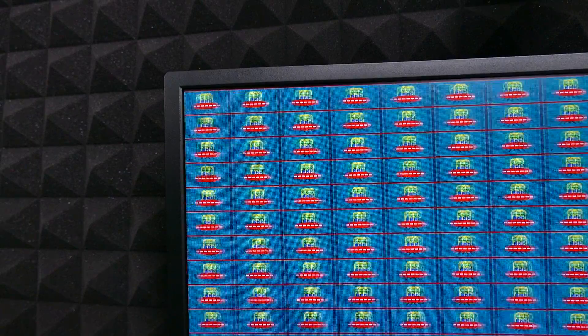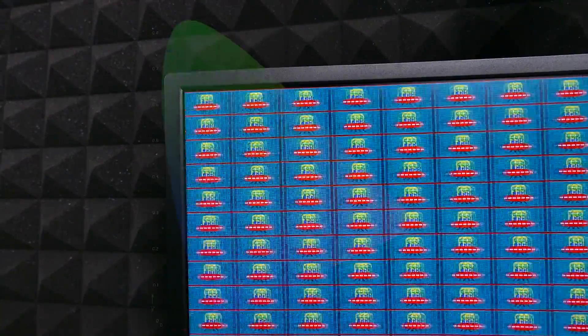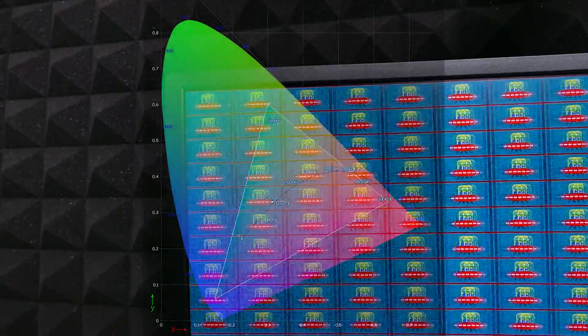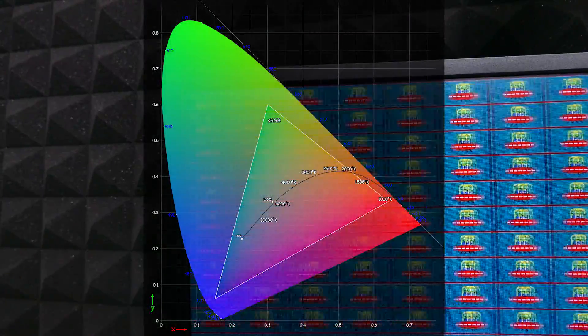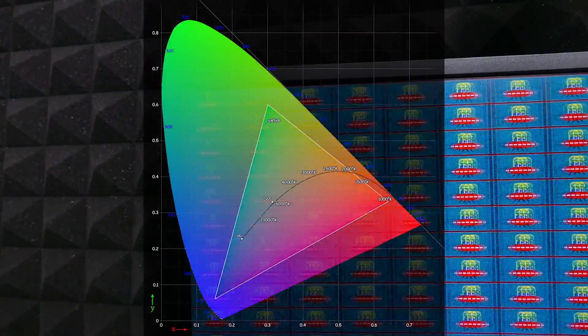Another advantage of IPS technology is color reproduction — this is a category to which content creators should pay special attention. These panels will often very closely mimic the sRGB gamut. Not to say that VA panels don't have excellent color reproduction, but IPS screens are typically a bit better.